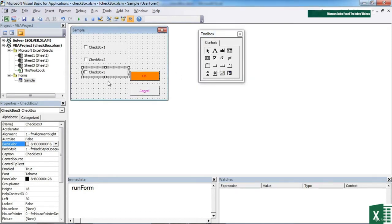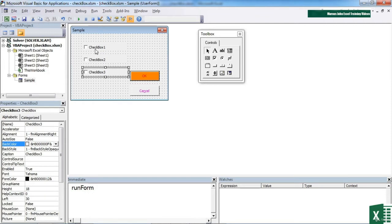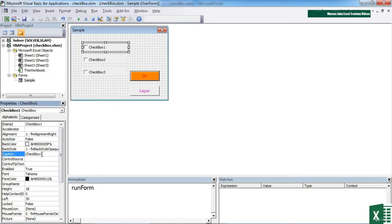Now, unlike the option boxes that we used previously, these do not interact with each other. So clicking one doesn't unclick another. So the first one has a label of checkbox one. Come down here, we can change that caption. Doesn't have to say checkbox one.